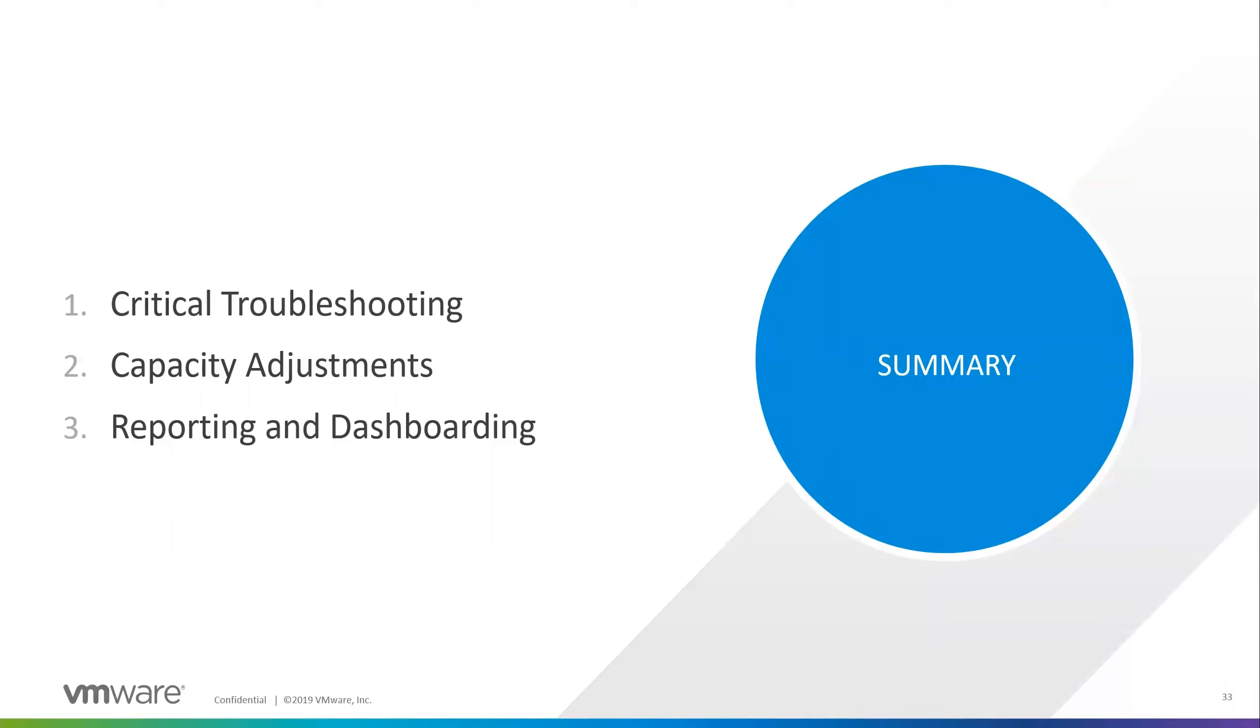Great. Thank you. And then the next question is, when you were talking about capacity adjustments, is there a limit to the recommendations that VROPS will give when decreasing capacity?